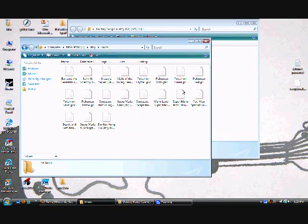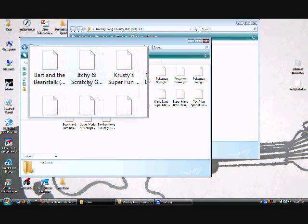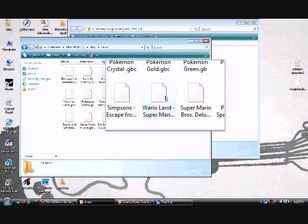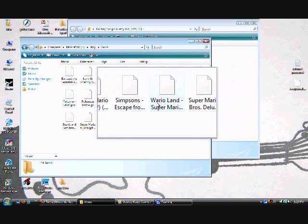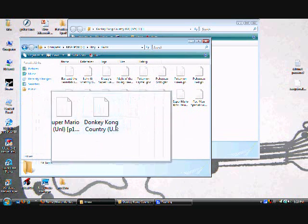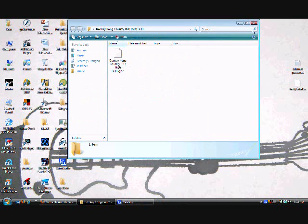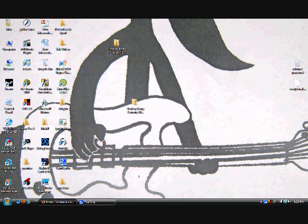Once you get iBoy, it's going to come with games like Jack and the Beanstalk, Itchy and Scratchy, the Pokemon games, Super Mario, Wario Land, and Simpsons games. But if you want to download more games, just go to romsbay — it's a really good site. That's pretty much it on how to install iBoy.